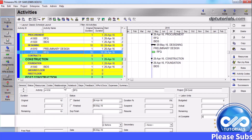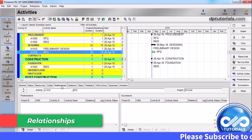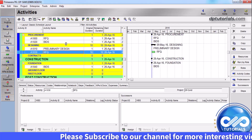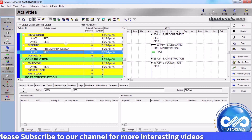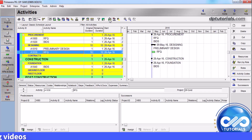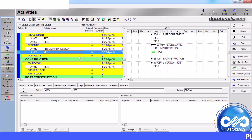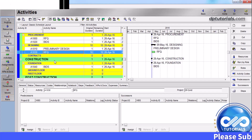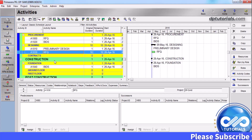In the relationships tab, you can create relationships between activities to indicate whether an activity can begin after some activities start or finish. Once you are done assigning all relationships for all activities, you need to schedule the project to calculate the early and late dates for all activities. You can establish relationships between activities either in the same project or link projects by creating relationships between different projects.